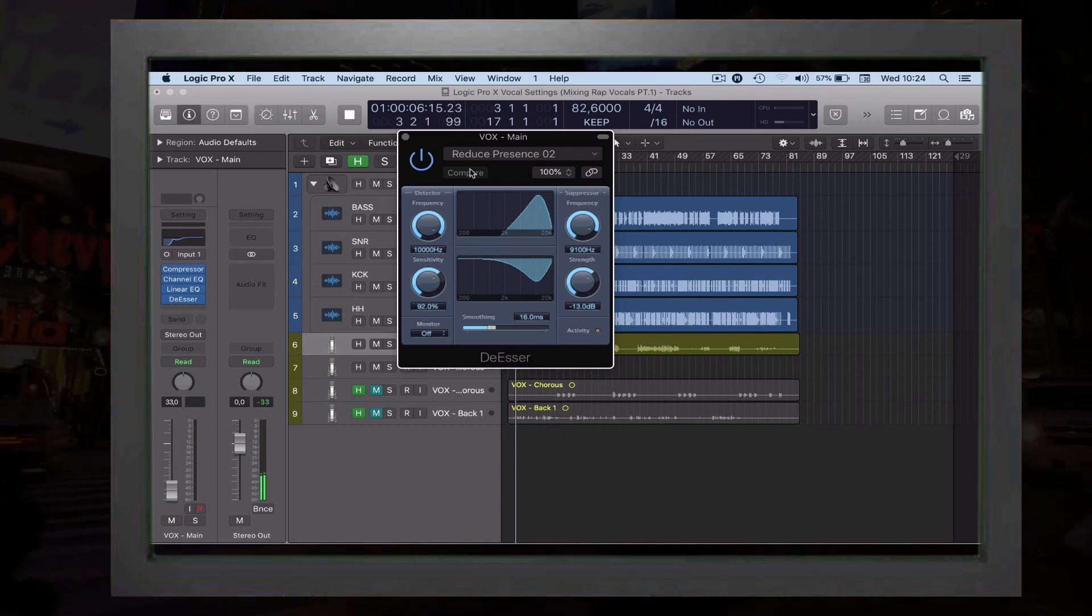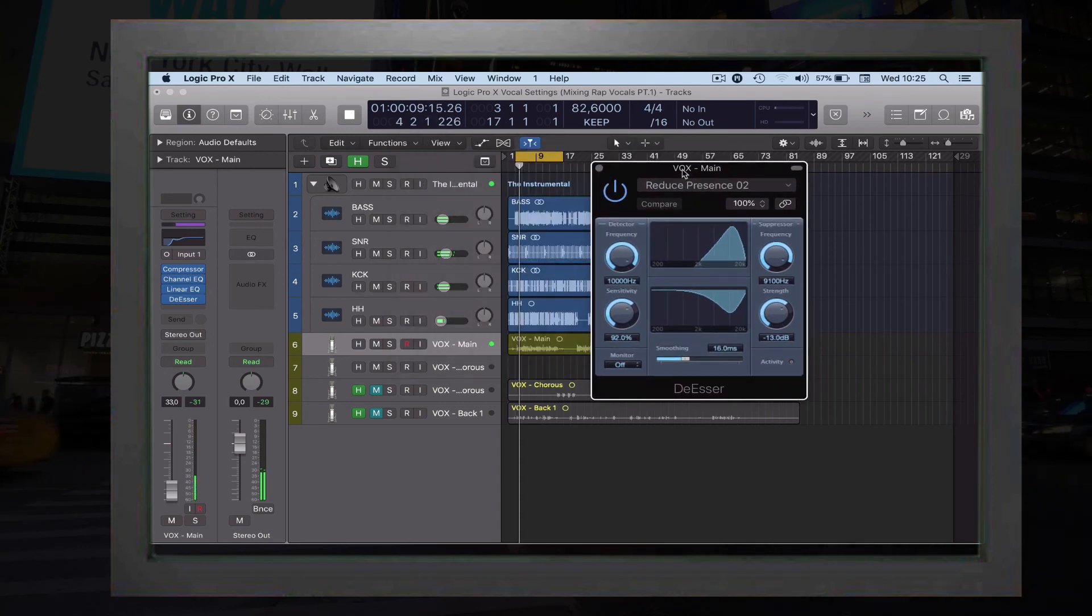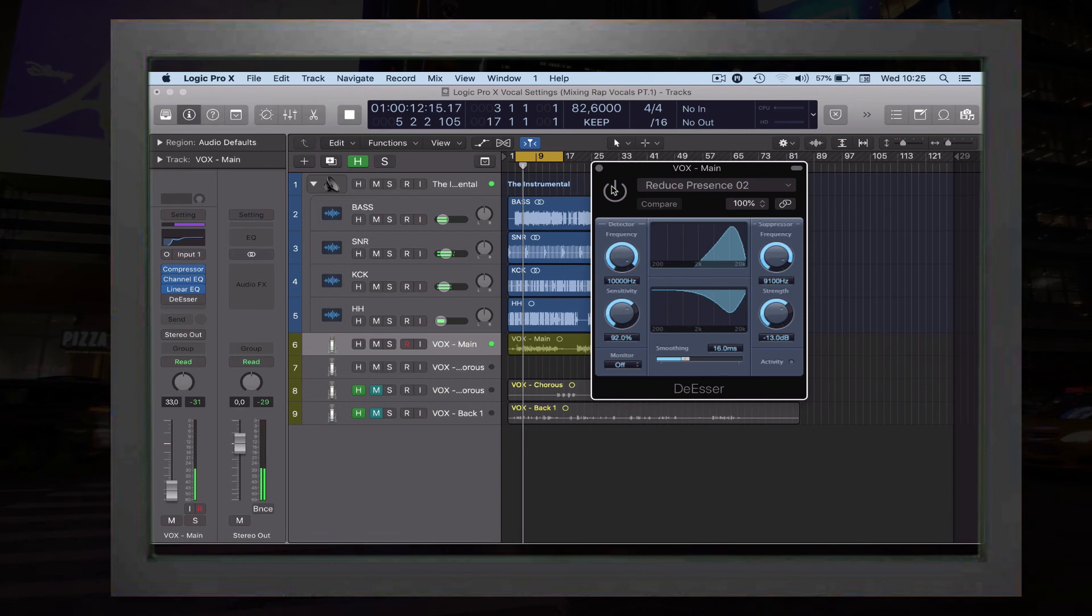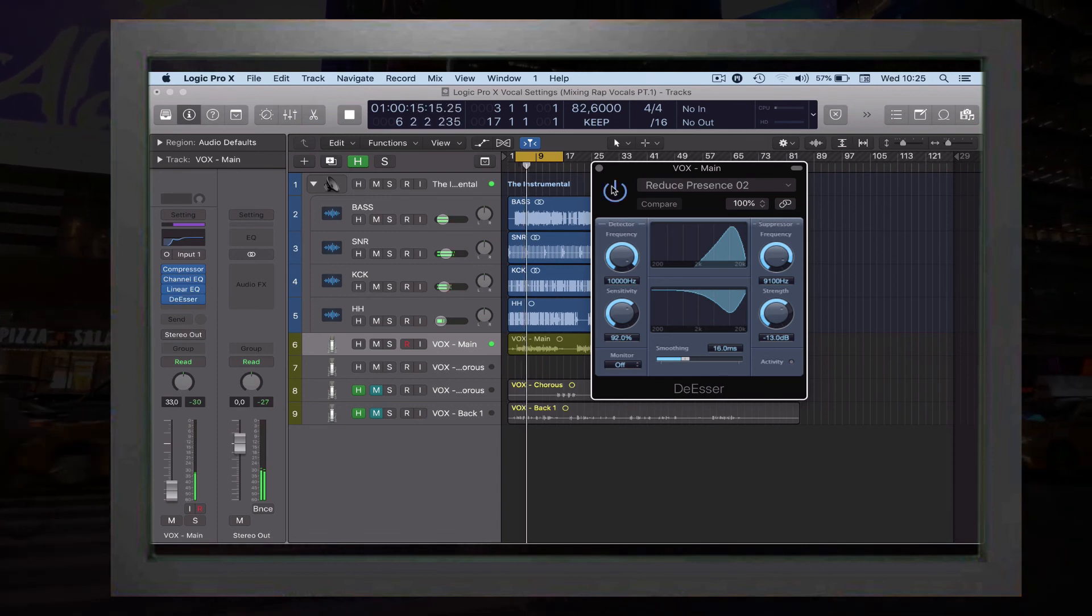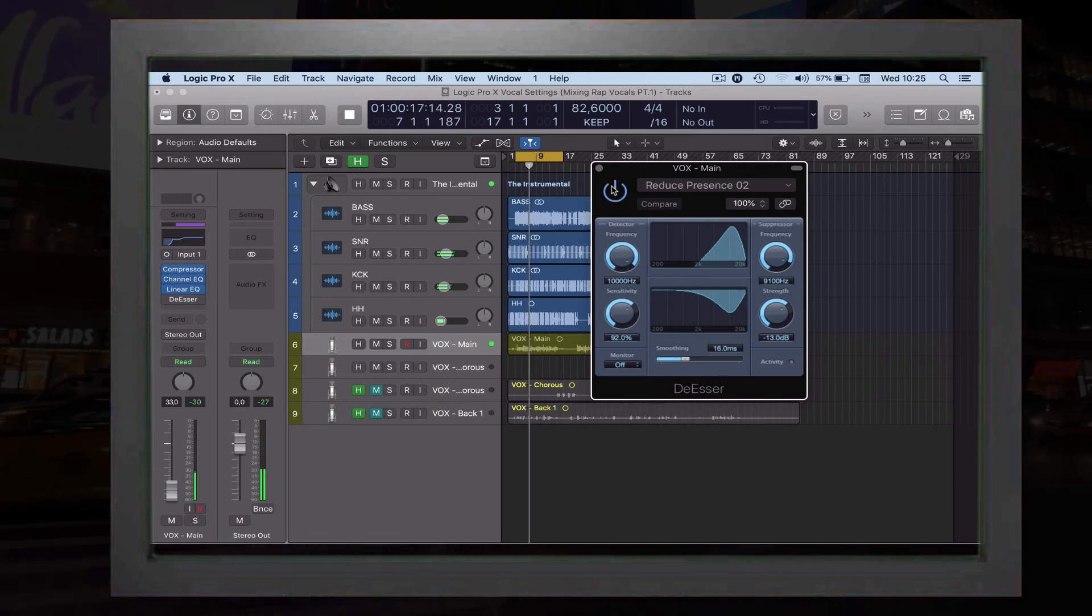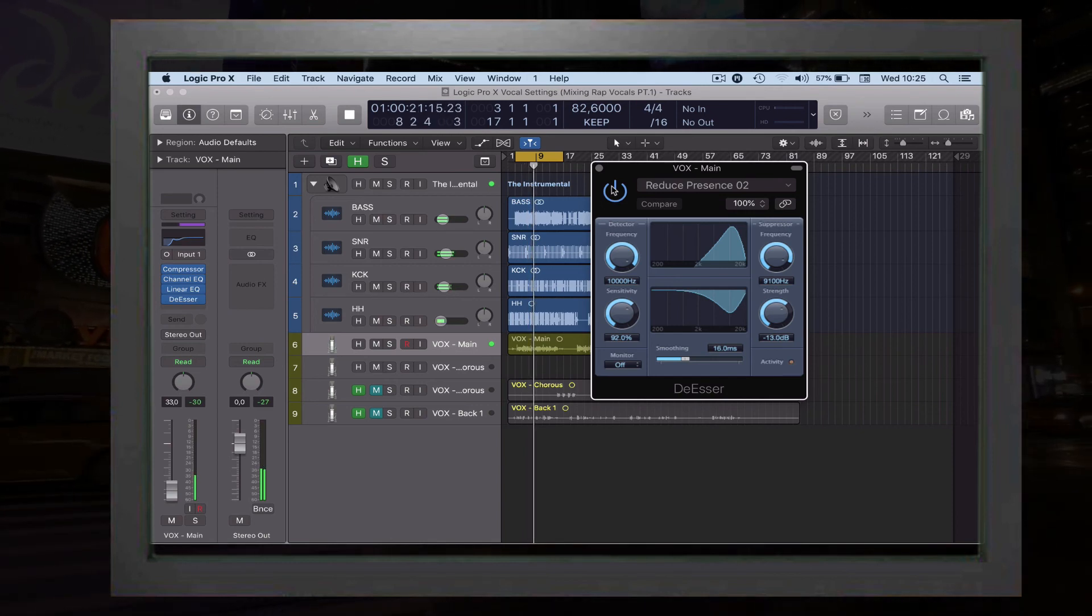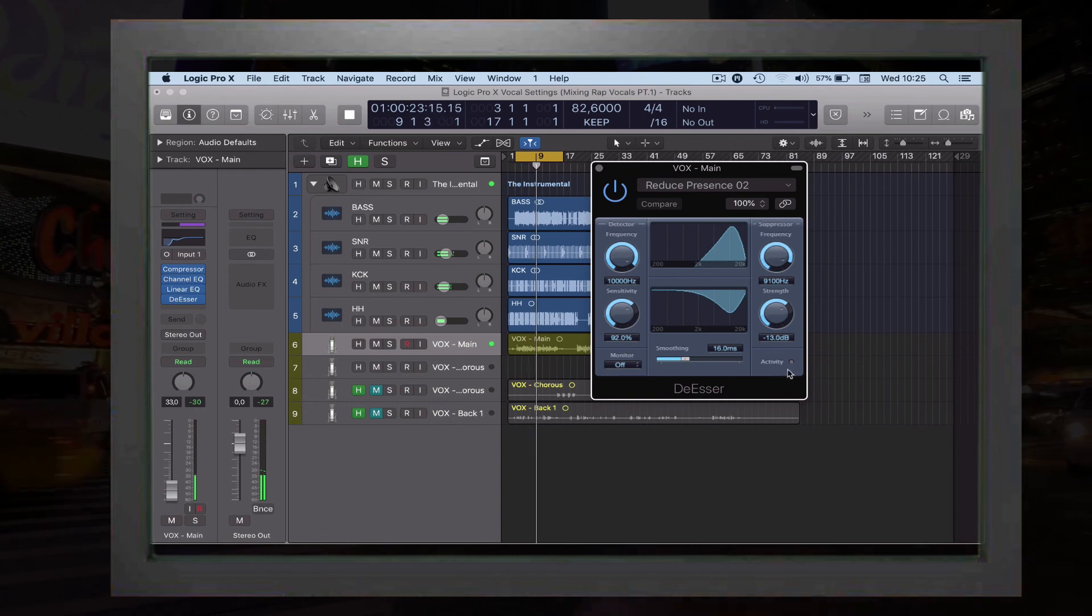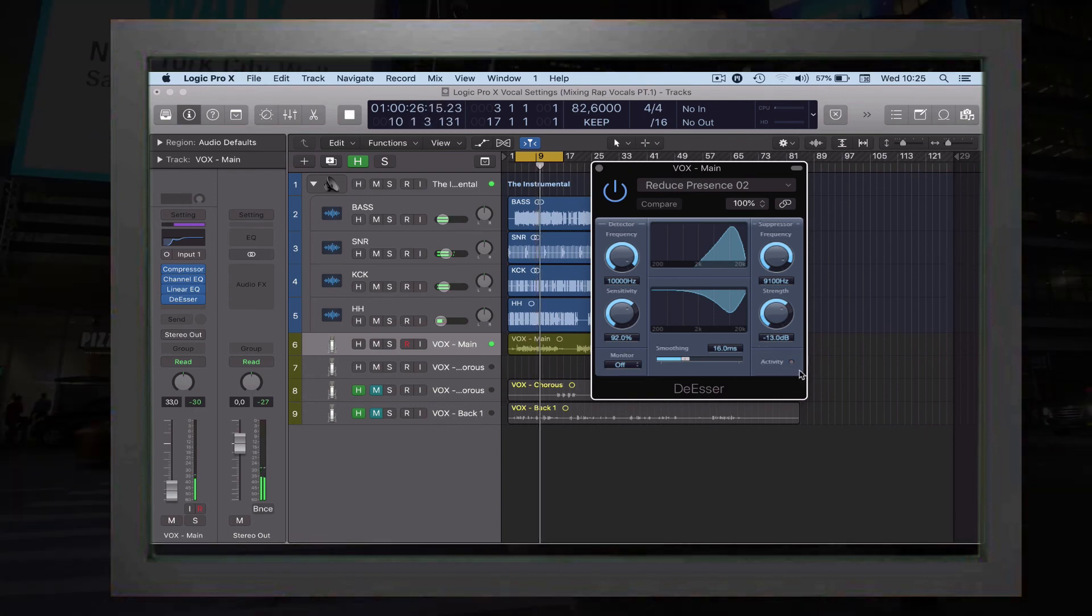This is what it sounds like. [plays vocal sample] You see all those S's I just made soft enough? This is the activity when the de-esser starts working.